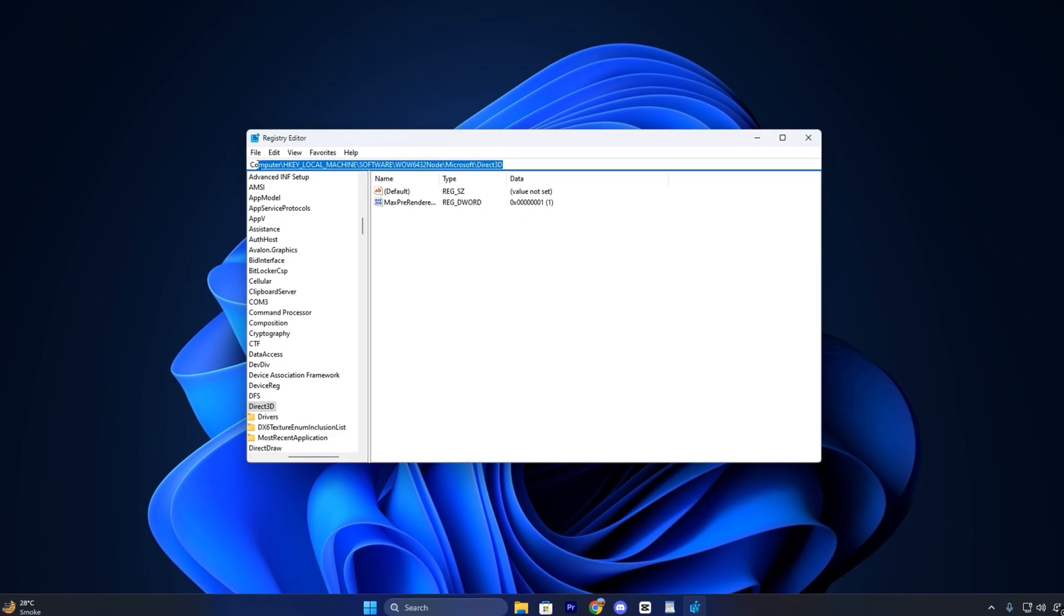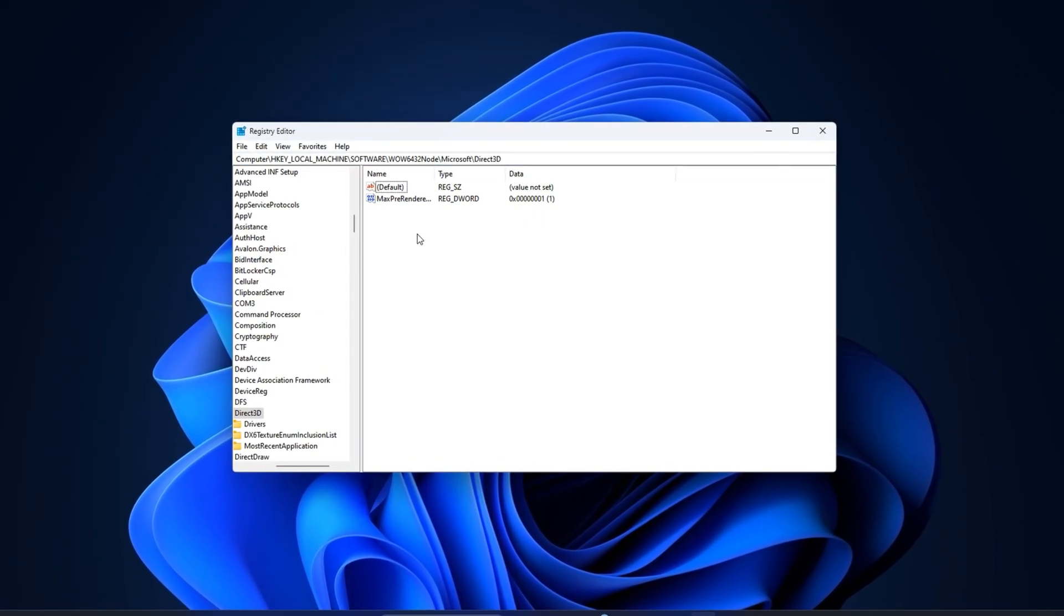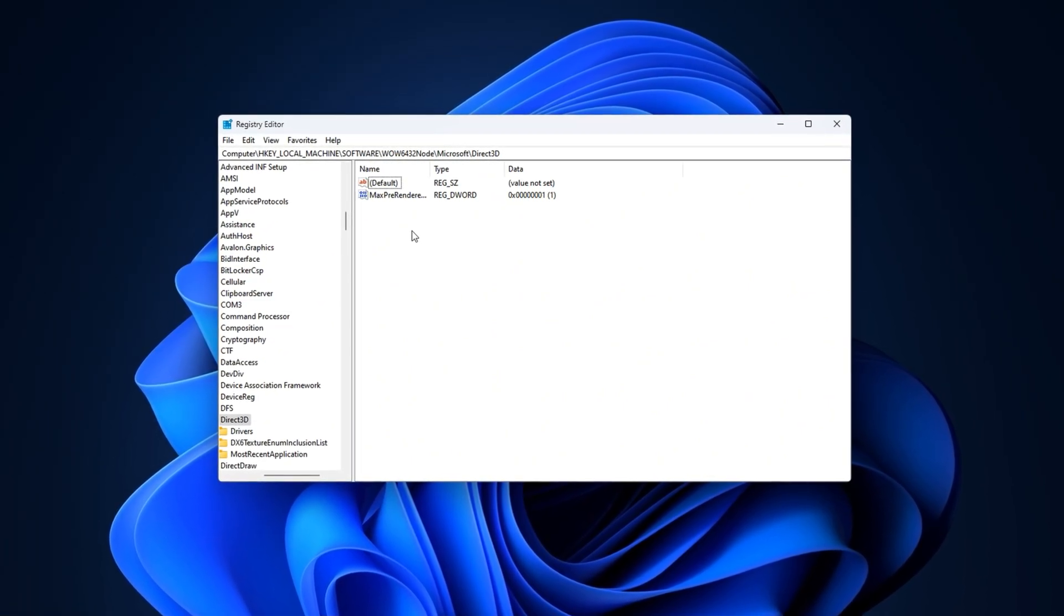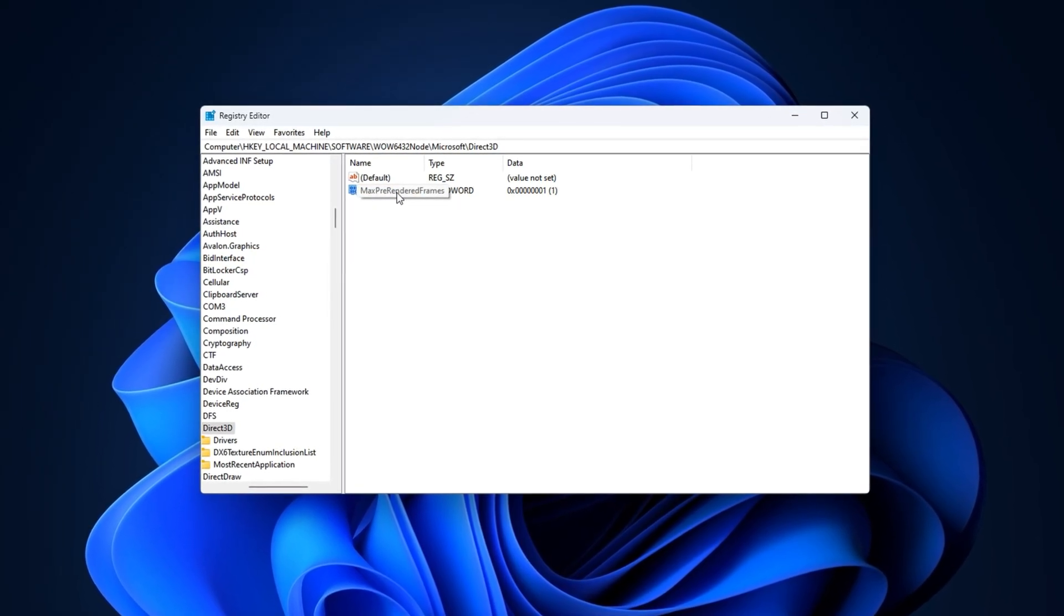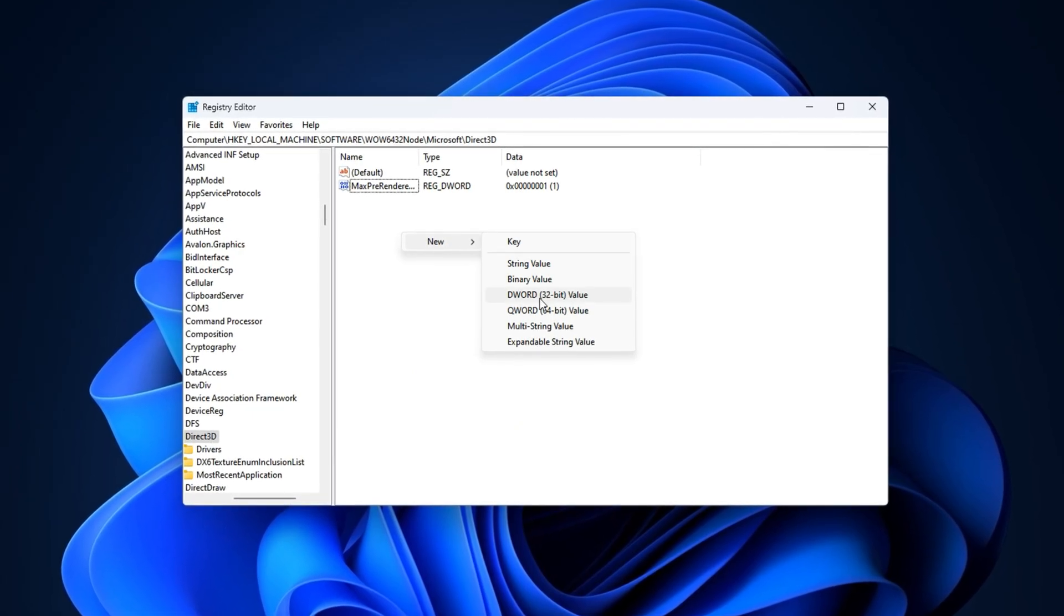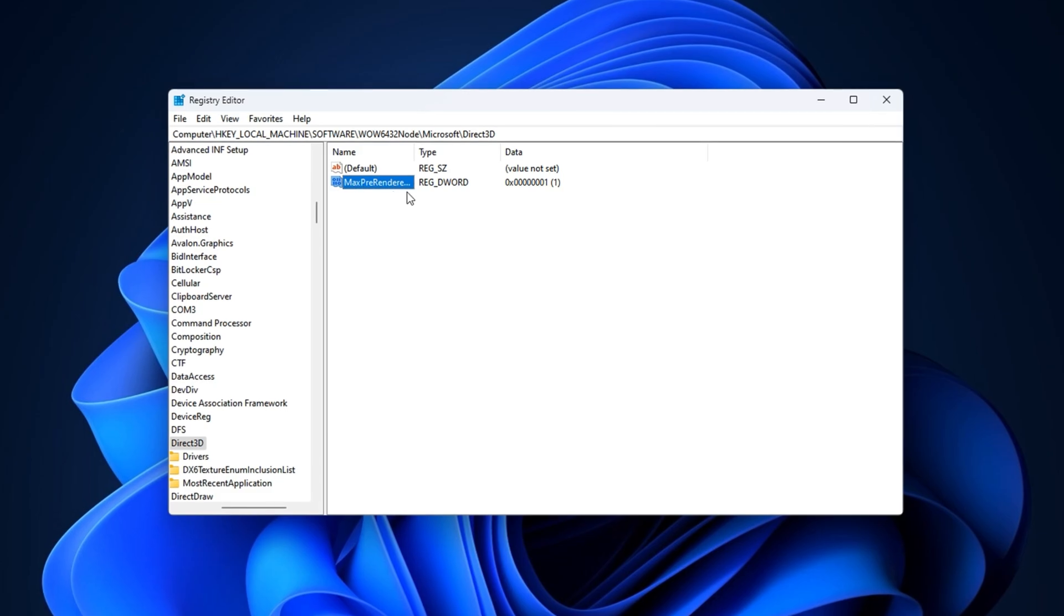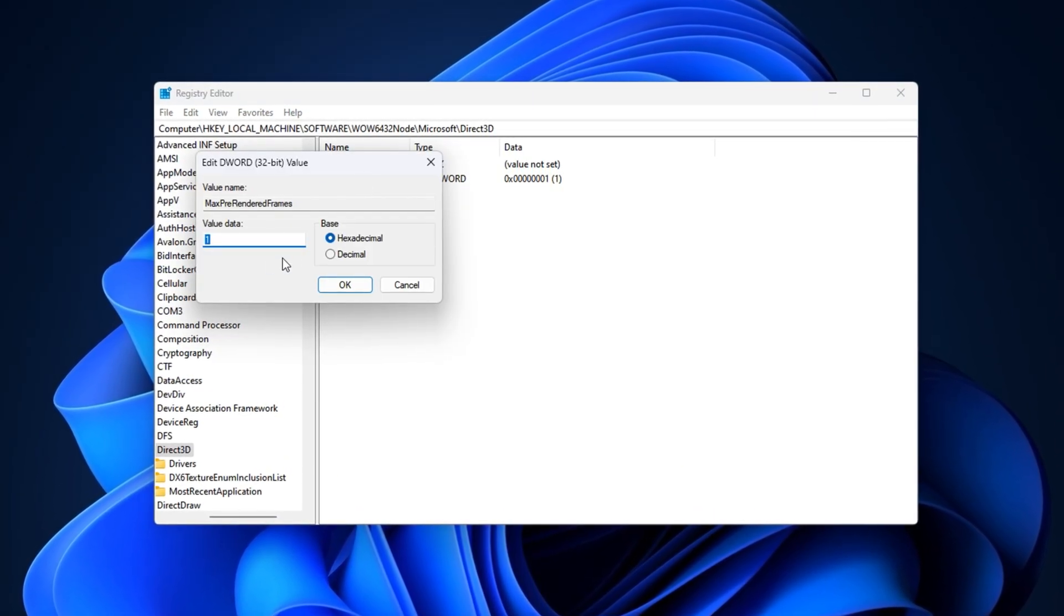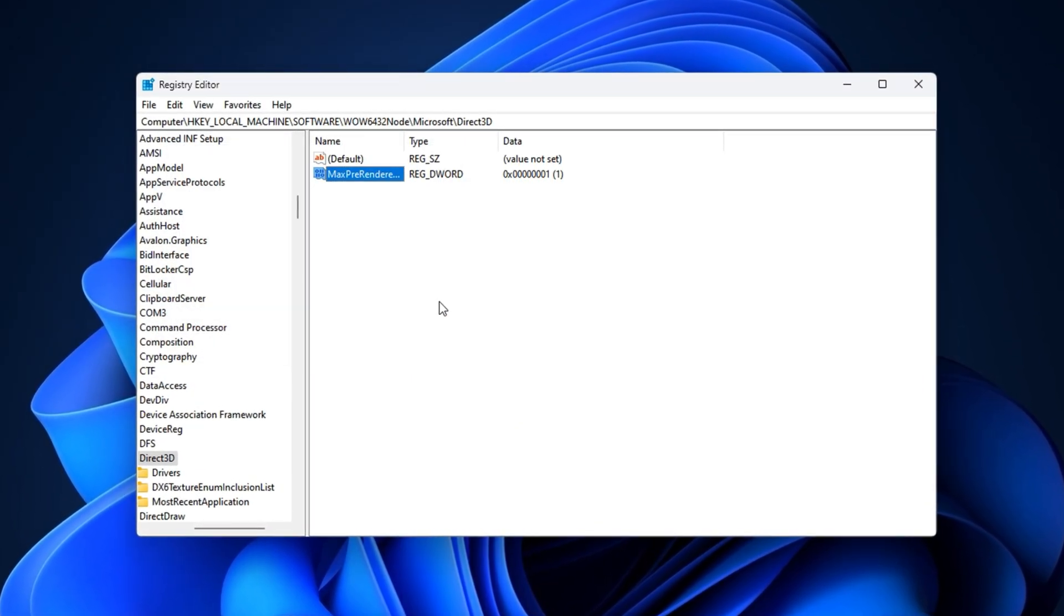Copy the second registry path from the video description and paste it into the registry editor's address bar. Press Enter to jump straight to the correct location. In the right panel, check if a value called Max pre-rendered frames exists. If not, right-click on an empty area, go to New, and select DWORD 32-bit value. Name it exactly as shown: Max pre-rendered frames. Then double-click on it, set the value data to 1, switch the base to decimal, and click OK.